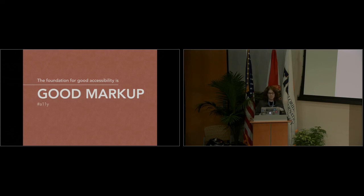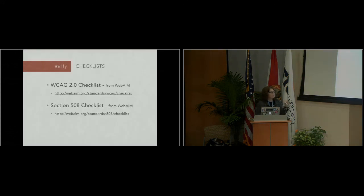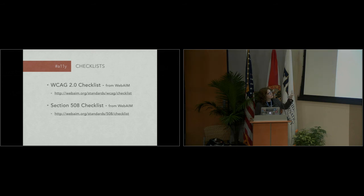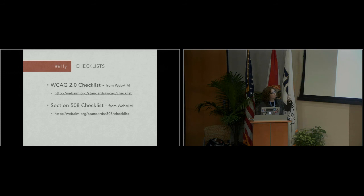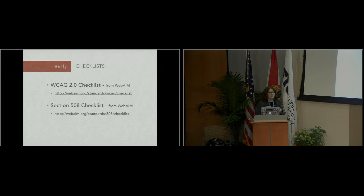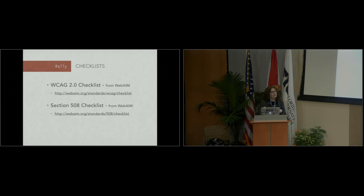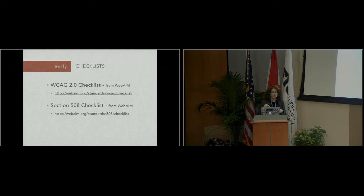There are a lot of accessibility stuff, and so I wanted to share these checklists that you can use that WebAIM made that are really great. They walk you through each standard, the 508 and the WCAG, and show you each individual thing that they check for and talk about how to fix it and stuff like that. I'll have these slides online later if you want to just wait. I'll tweet it out or something.